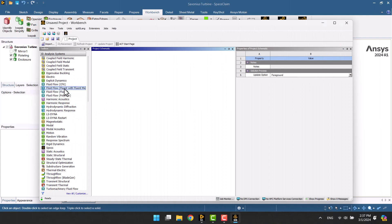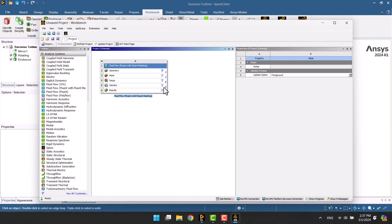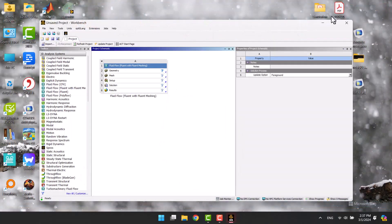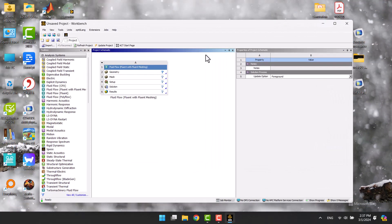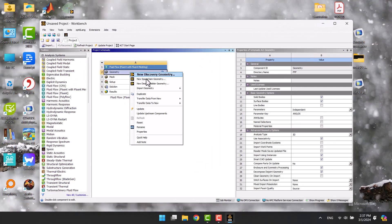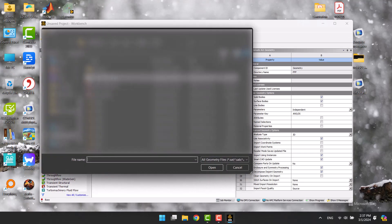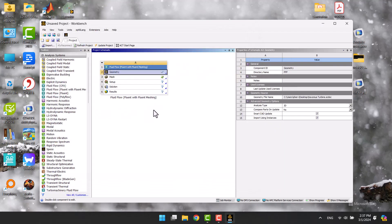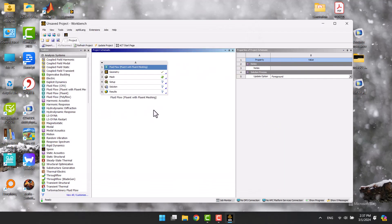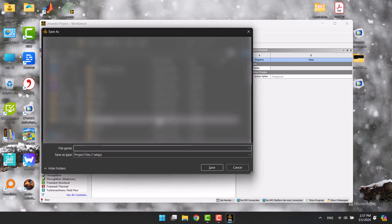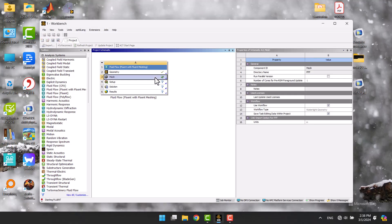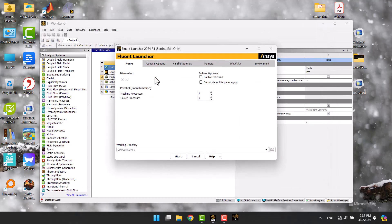I will add the fluid flow box and import the geometry. Check the double precision tick and click on start.